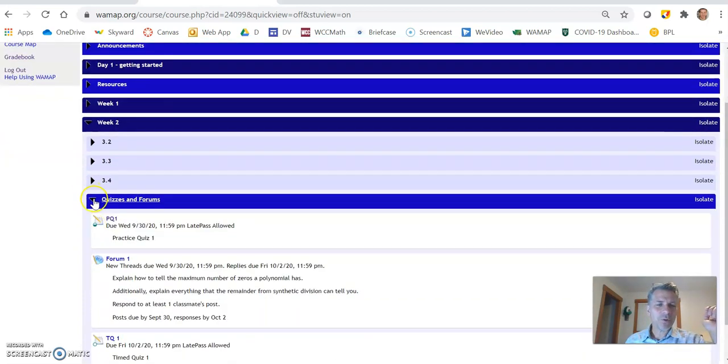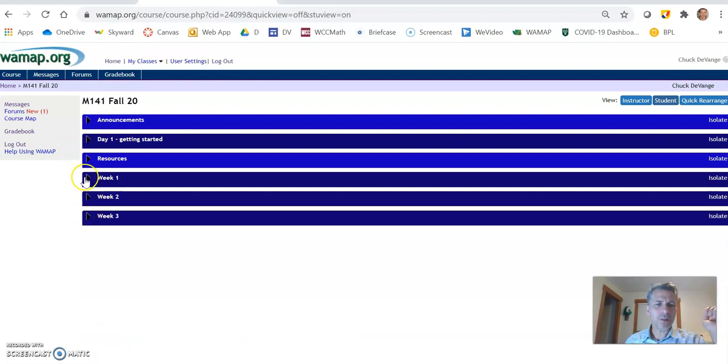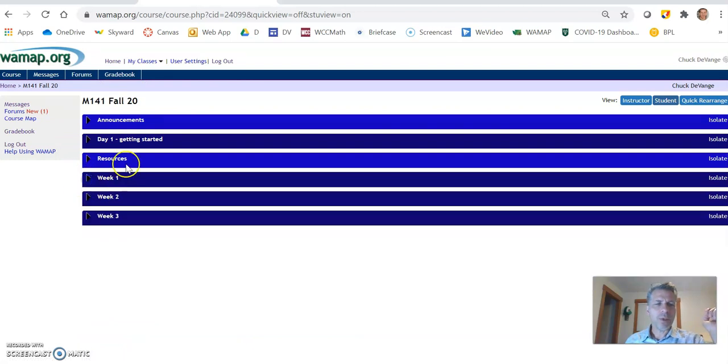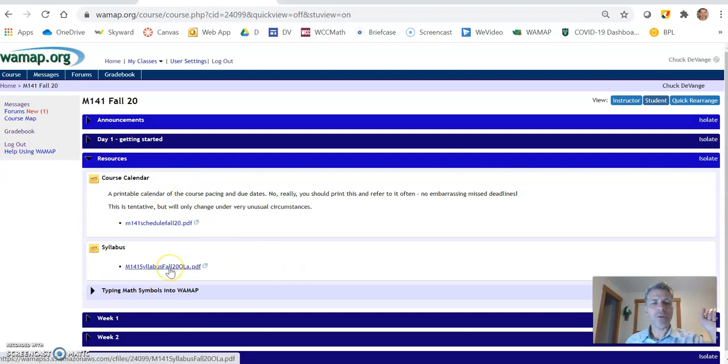We have practice quizzes, timed quizzes and forums. And I'll talk about those when we hit the syllabus. So anyways, there's the basic structure. You can look at a week, see what's due. And that sort of thing. Yeah, let me go into resources. And there's a couple things. Here's the course calendar. And there's the syllabus. I'll start with a syllabus.